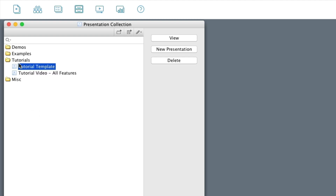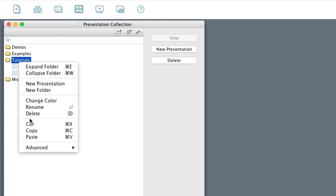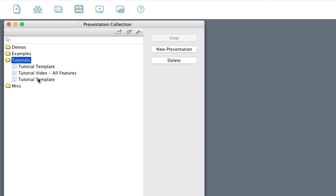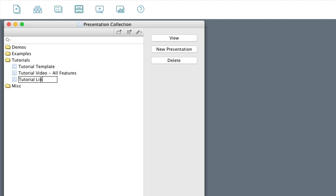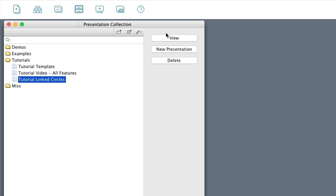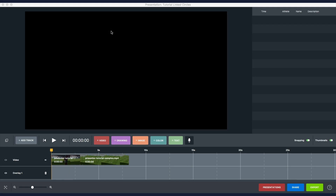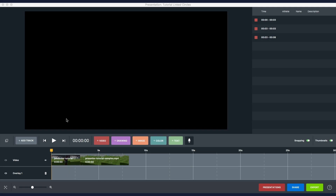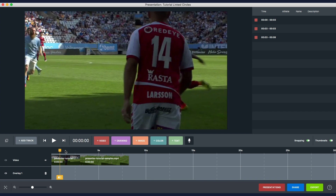Now I'm just going to copy and paste this one. And here I have my copy. So I'll just do a tutorial on circles, which is the feature I'm going to show you. And you can also open up presentations from here.